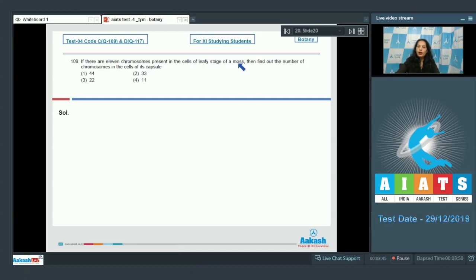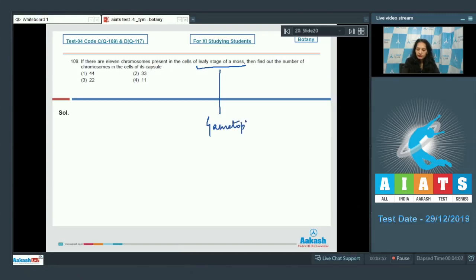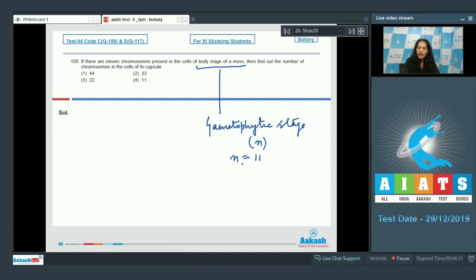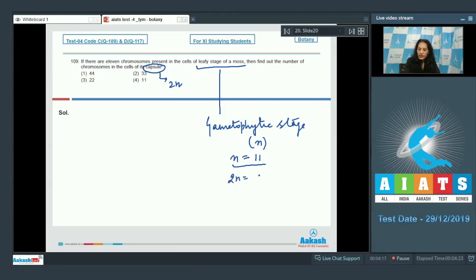Question number 109: if there are 11 chromosomes in the cells of the leafy stage of a moss, find the number of chromosomes in its capsule cells. The leafy stage of moss is the gametophytic stage, which is haploid, so n = 11. The capsule is a sporophytic structure with ploidy 2n, so 2n = 2 × 11 = 22. The correct option is number three.